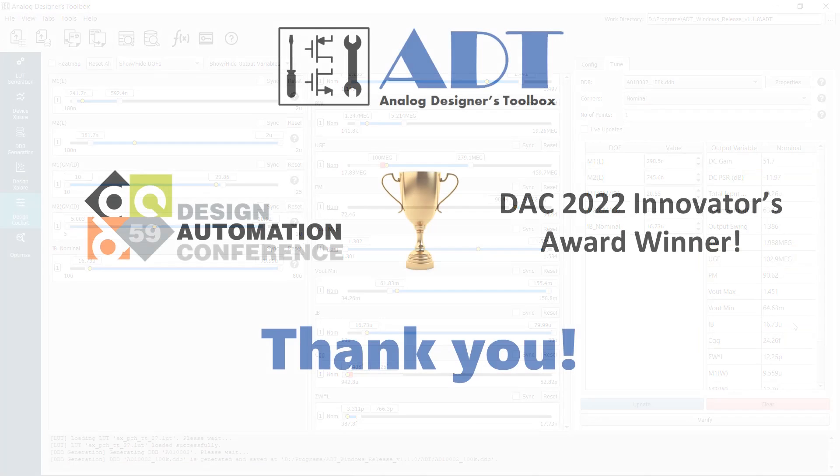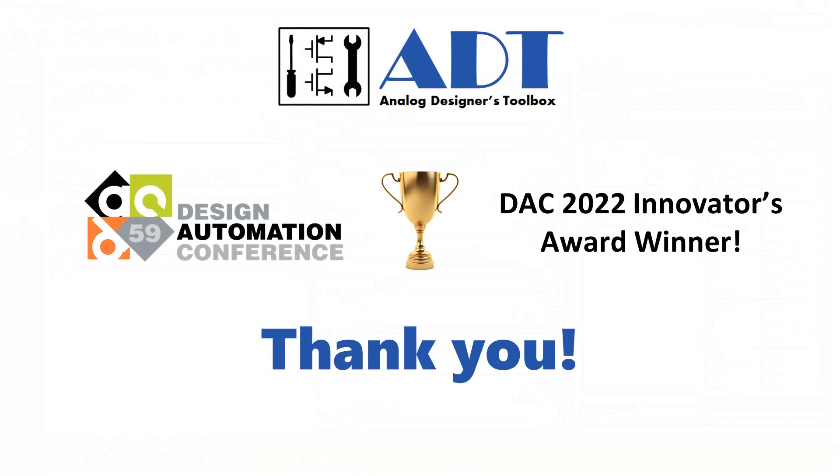Thank you very much for watching this tutorial. Don't forget to subscribe to our channel, send us your feedback, and stay tuned for our coming tutorials. ADT is here to make designers happy.